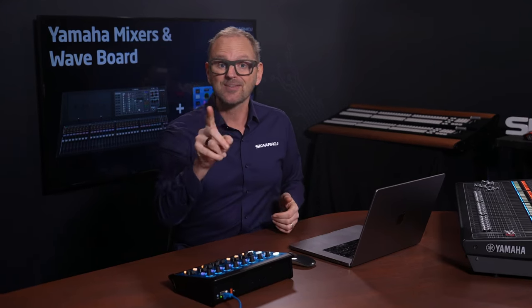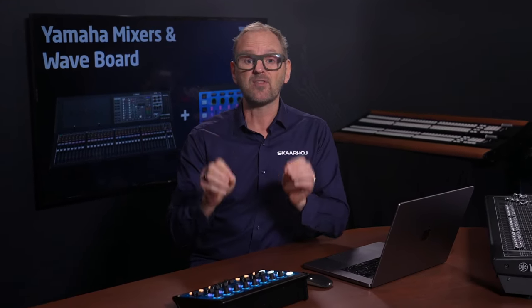Actually, the best is that the Waveboard is so flexible that you can mix and match control of multiple different audio devices. And in this video we'll look at our new integration with Yamaha's lineup of digital mixers.